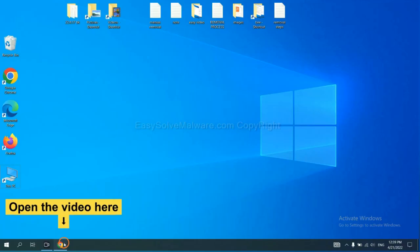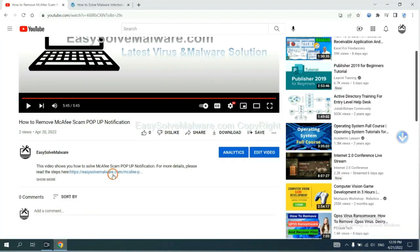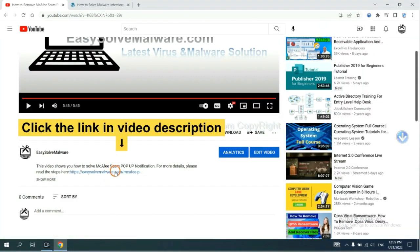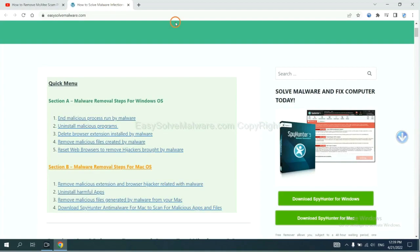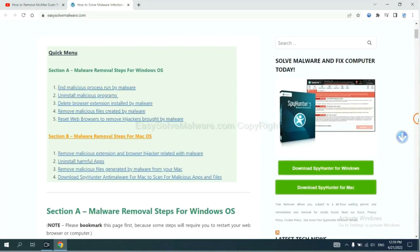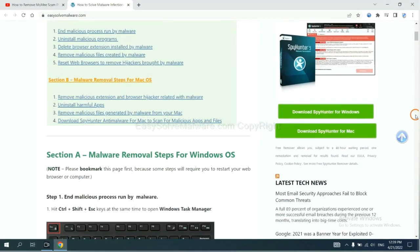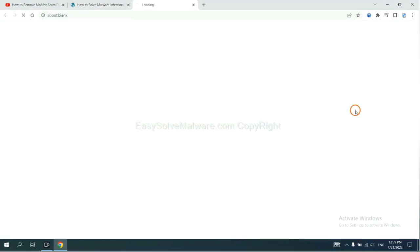Open the video. Click the link at video description and you will get a page. Now you can download SpyHunter here.